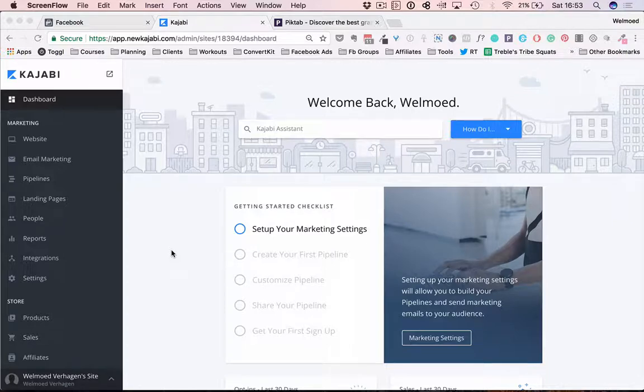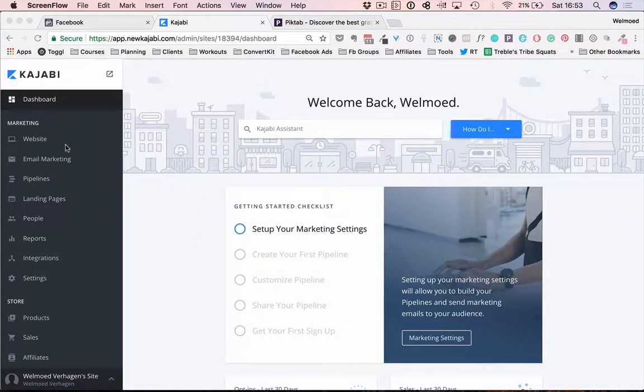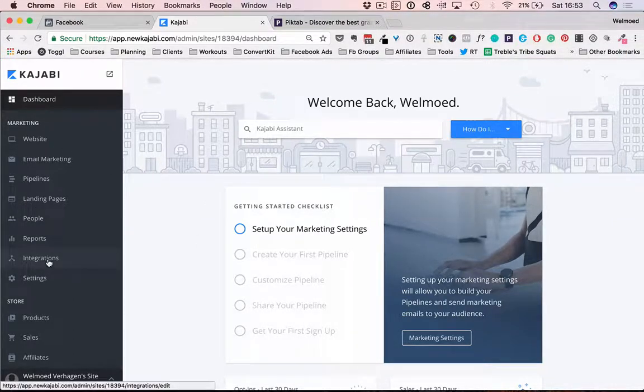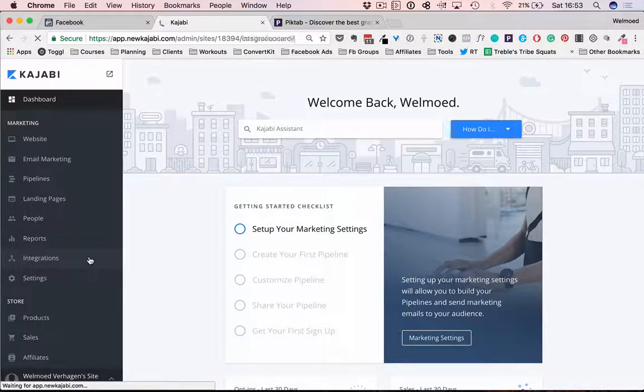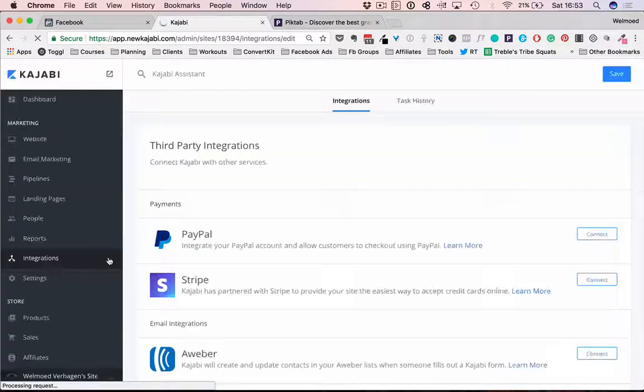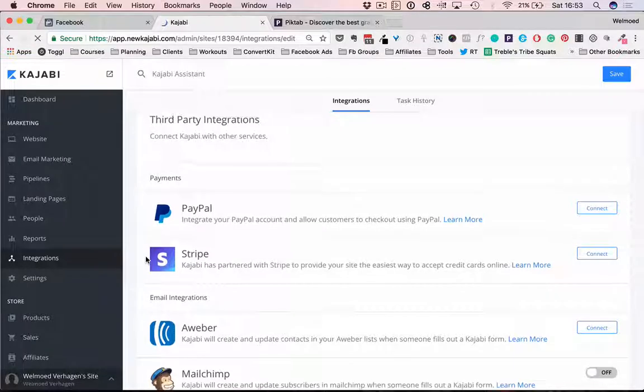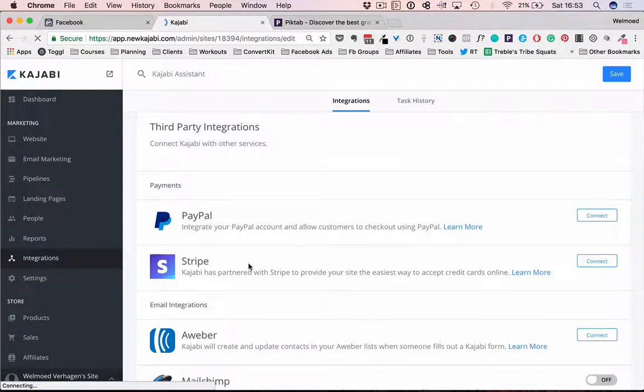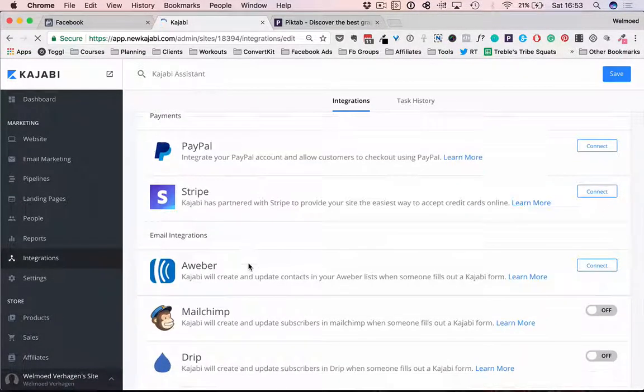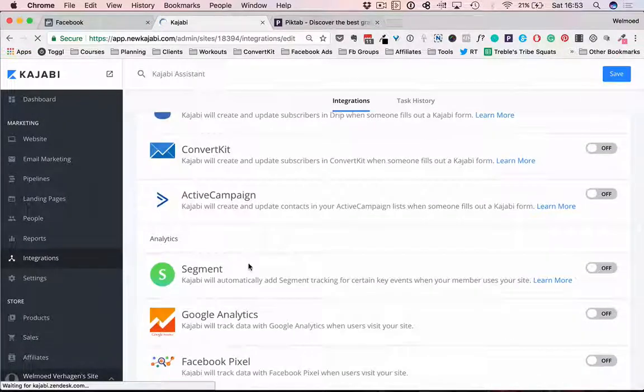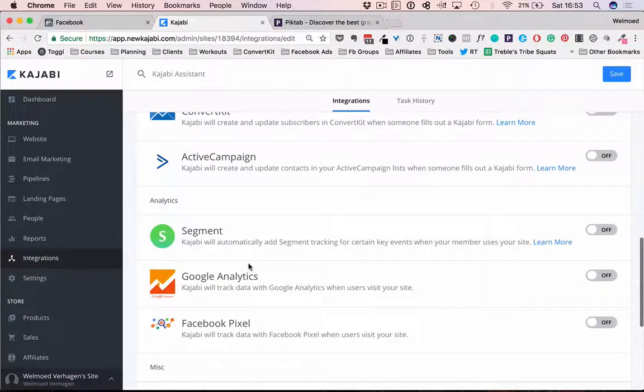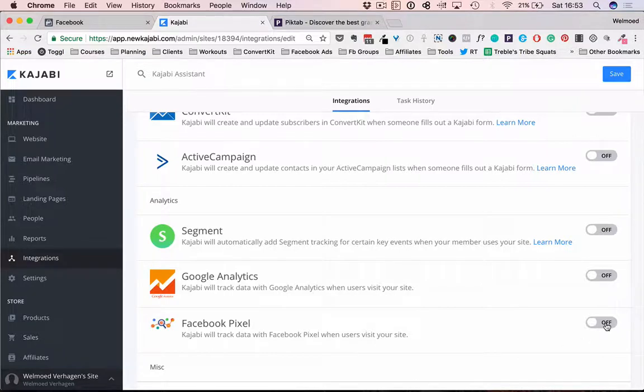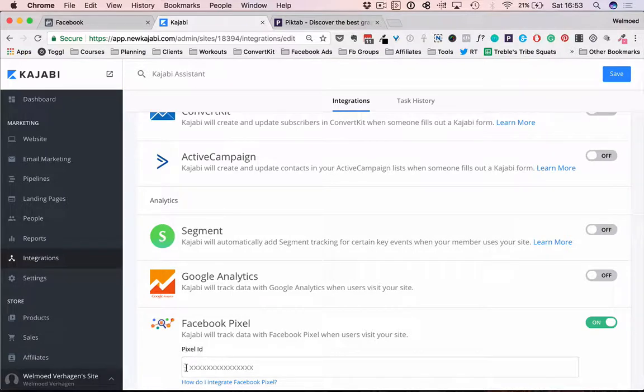So what you need to do first: you're logged into your Kajabi backend and here on the left hand side there is Integrations. So we're clicking on that one and we'll see an overview of the different elements that we can integrate with—PayPal integration, Stripe for payment, and if we scroll down a little bit we'll get to the area for the Facebook pixel. It's now set to off and we're going to toggle this to on.